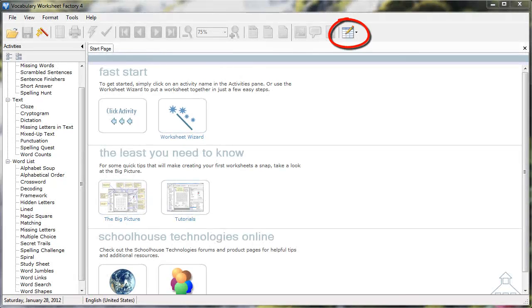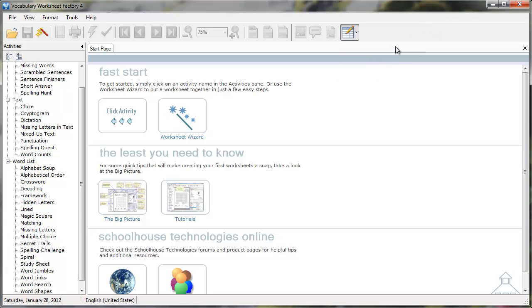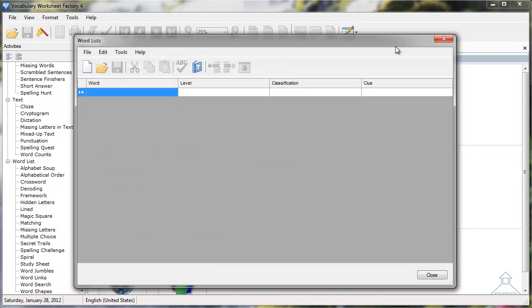First, I'll click the Editors icon in the toolbar at the top of the window, then select the Word Lists option. I'll open an existing list for this example.